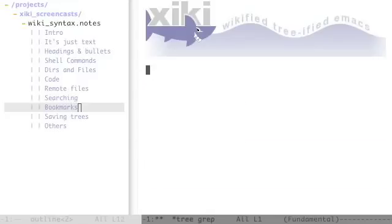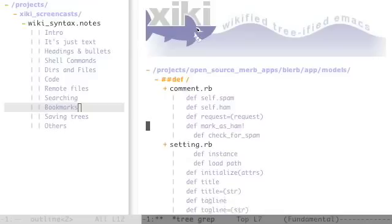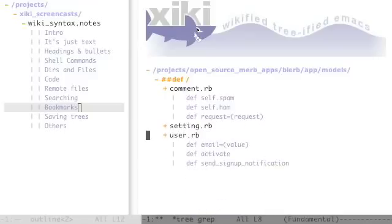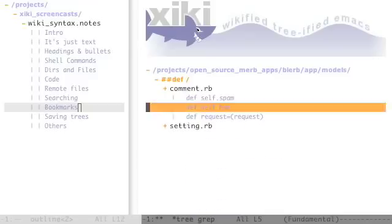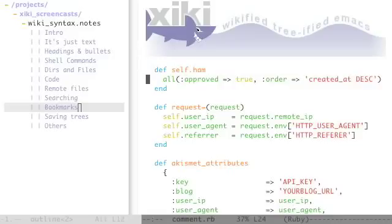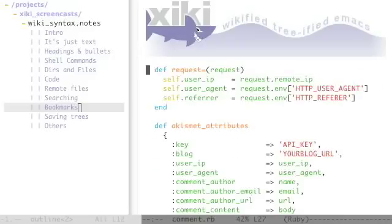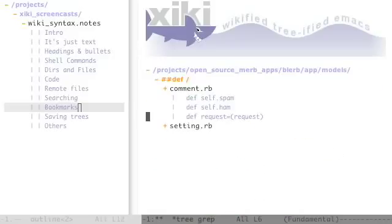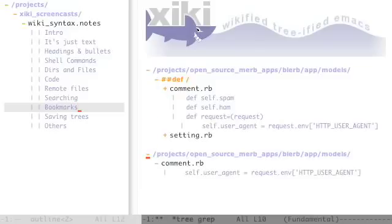Ziki makes extensive use of Emacs bookmarks. I'll show you an example of doing a search in the model directory for DEF space which will give all the methods. You can use this as a navigation element. You can go to a line and copy it and then go back and enter it back in the tree. Or you can enter it on a blank line and that will make its own snippet that includes the path and the file.